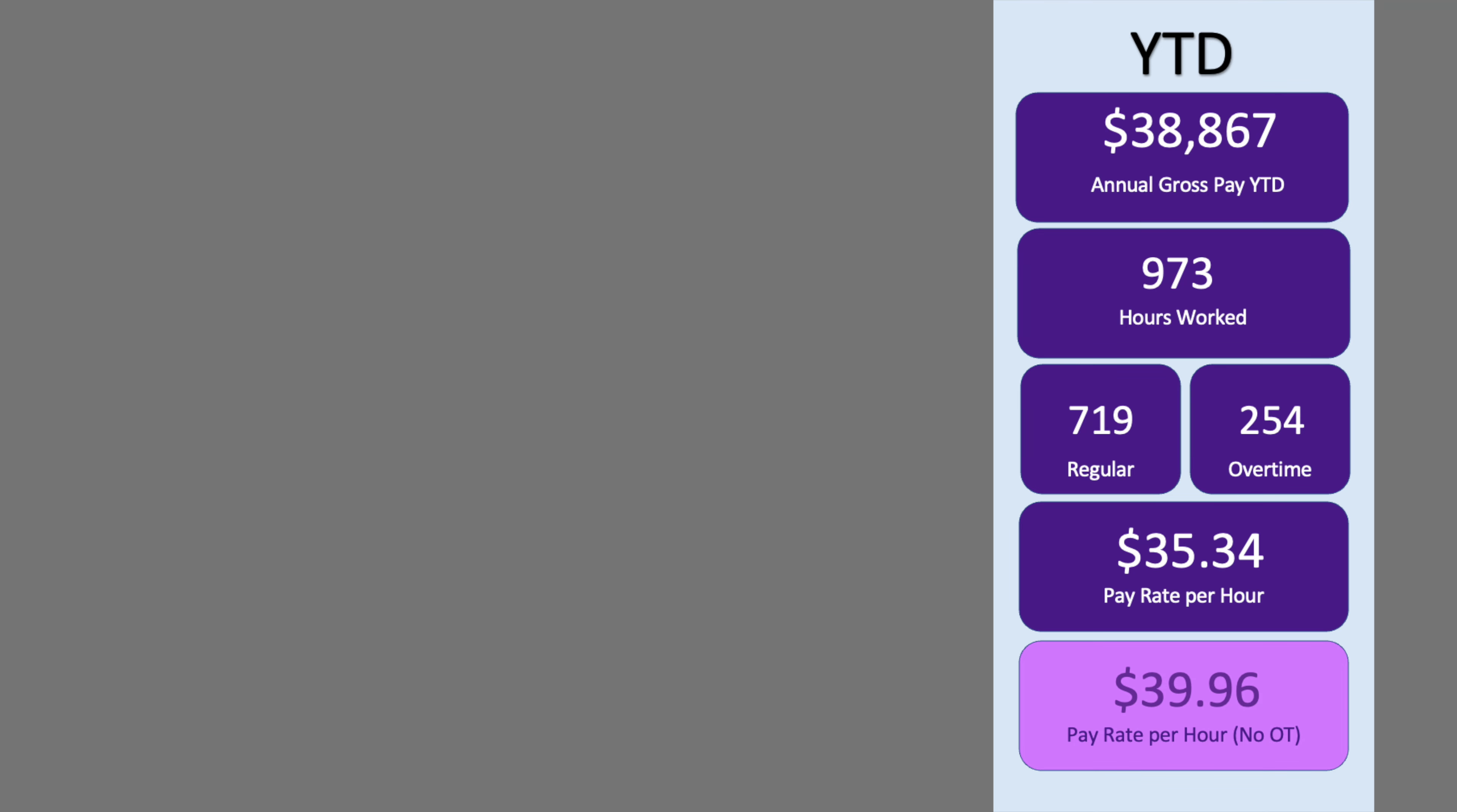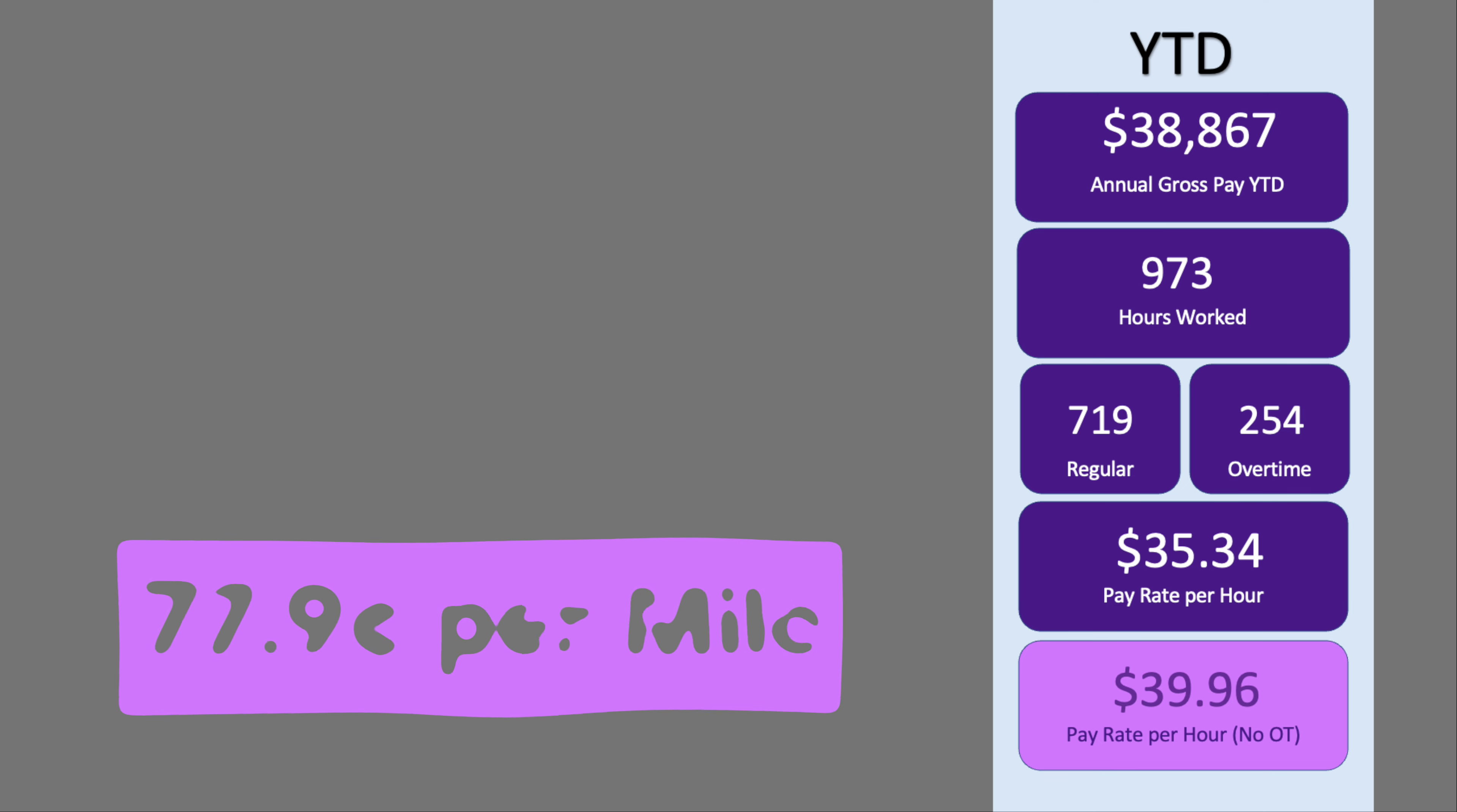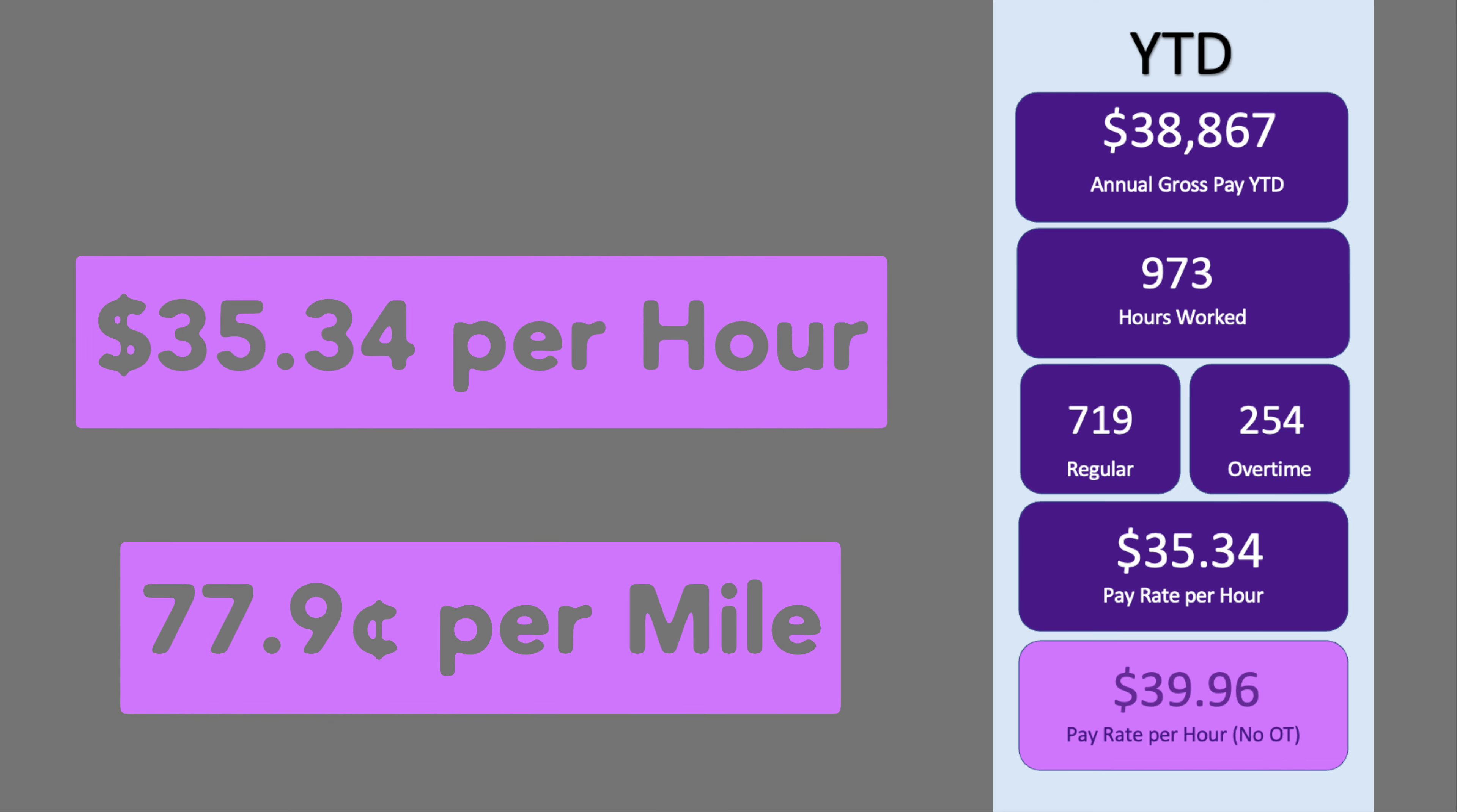Year to date, I've earned $35.34 for 973 hours worked. Out of those hours, $719 would be regular time and $254 overtime. If we calculate it weekly with overtime, the effective pay rate is about $35.34 per hour.